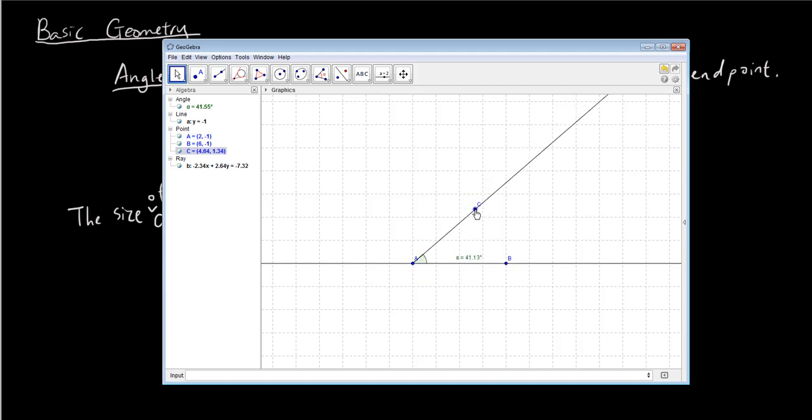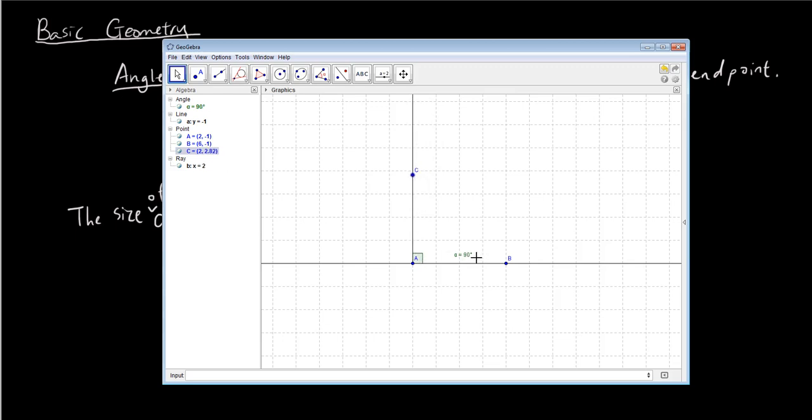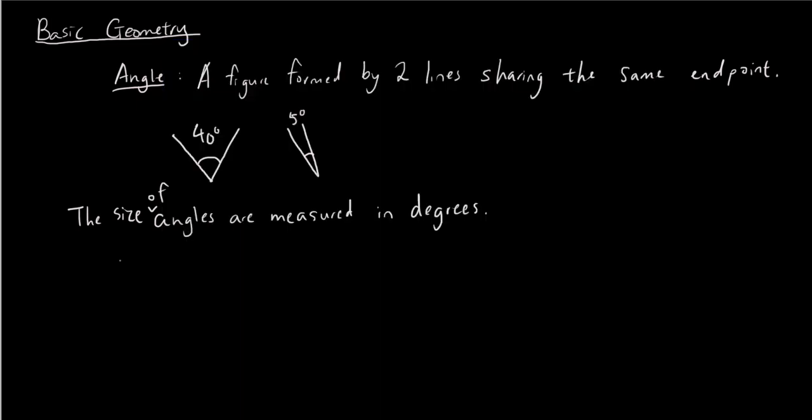So now we have 40 degrees getting bigger, getting bigger. And 90 degrees is what we call a right angle. And it's the same angle as the corner of a square or a rectangle. So 90 degrees is a right angle which is also the corner of a square or a rectangle.